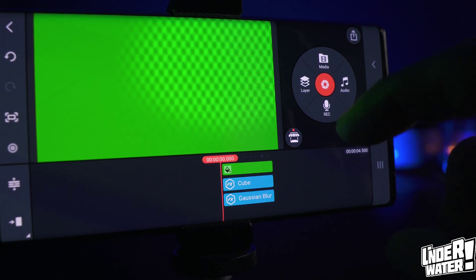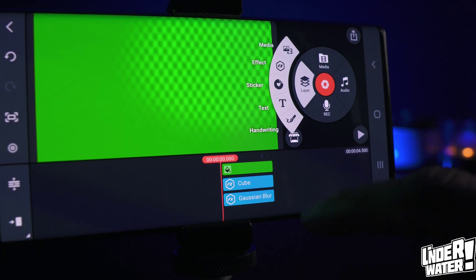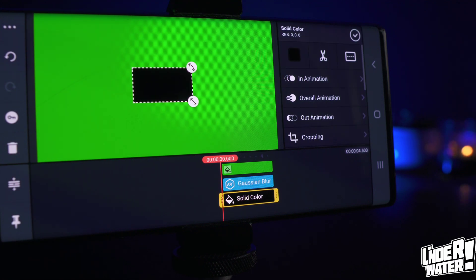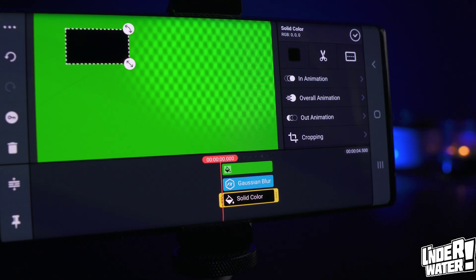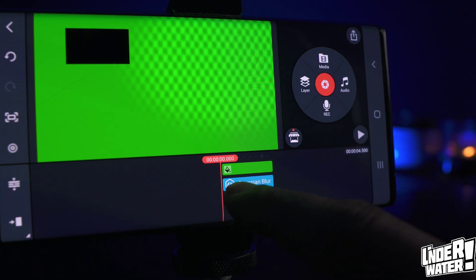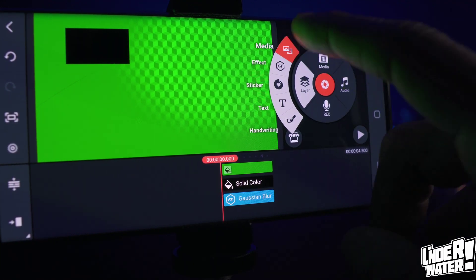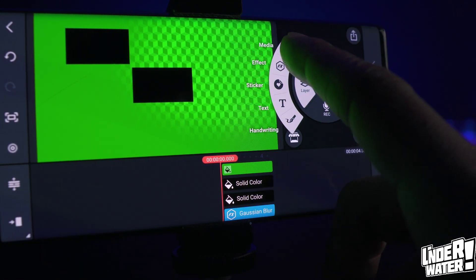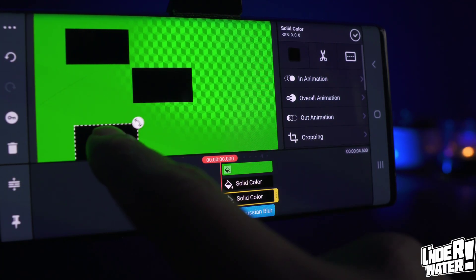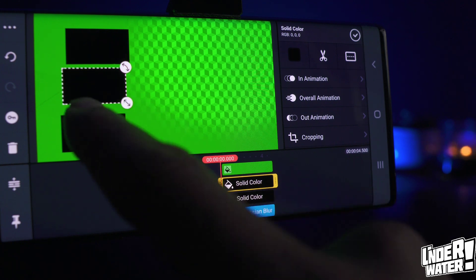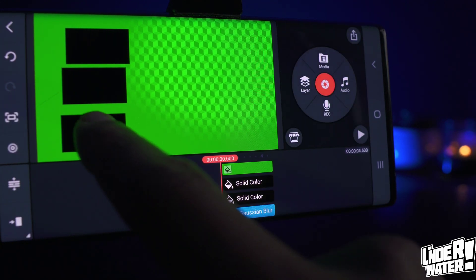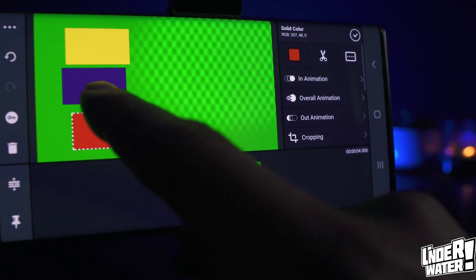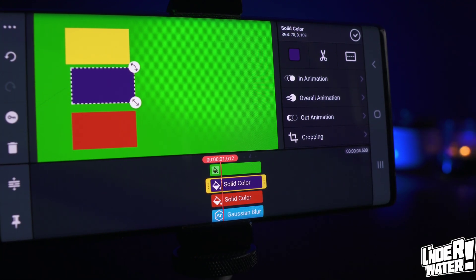For step two, we're gonna create the background for the text. Tap on Layer, tap on Media, and tap on Image. Choose any color because you can change it later. Reposition it to the side, then repeat the same steps two more times — tap on Media, tap on Image — until you have three squares. Now change the color of each one of them. Now we have our three text backgrounds and that part is done.